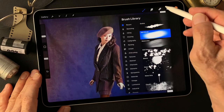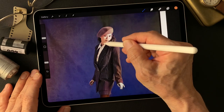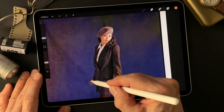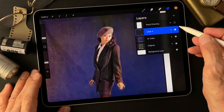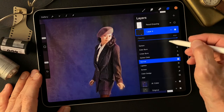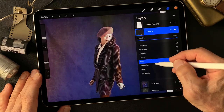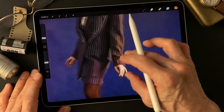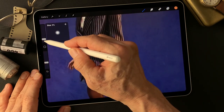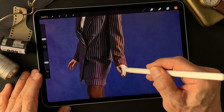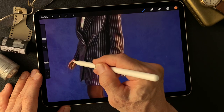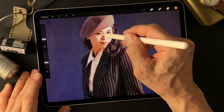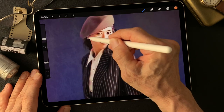Using a soft brush, with no blending mode active yet, I'll change the blending mode to Color. Now let me add a nice skin tone color.